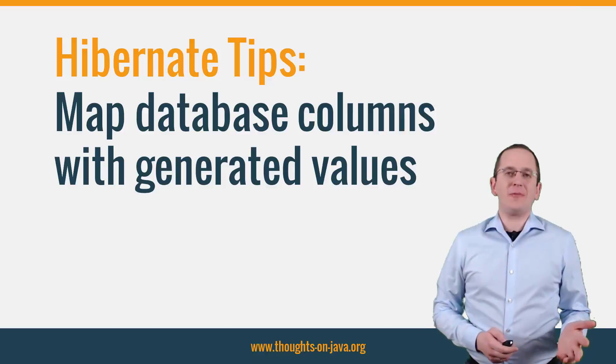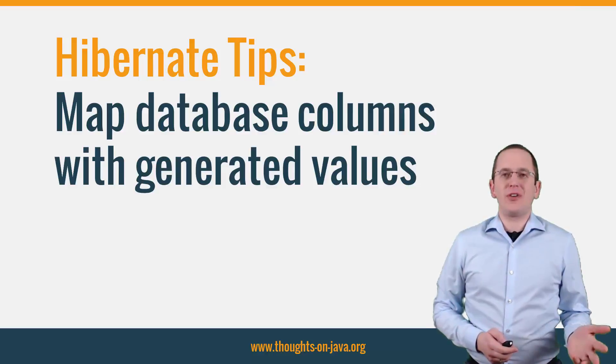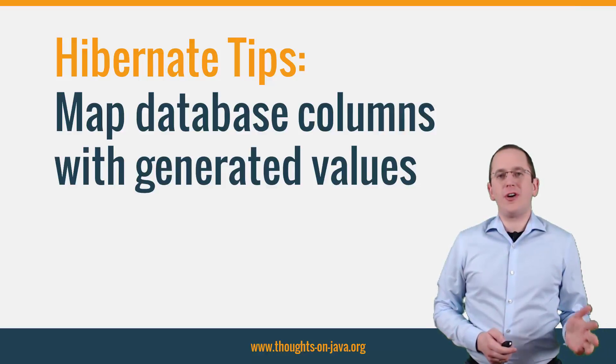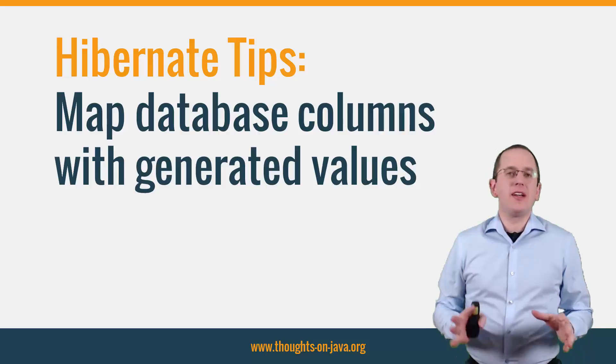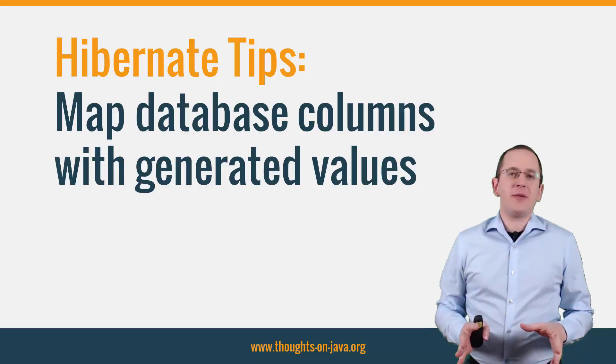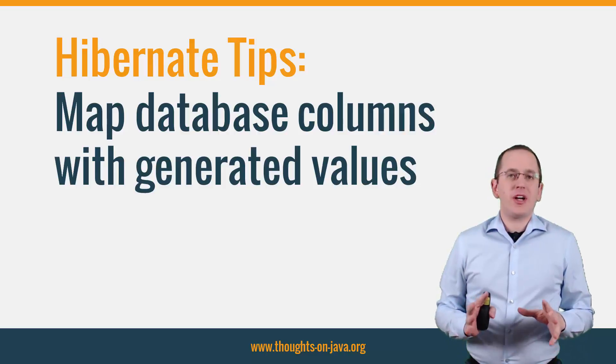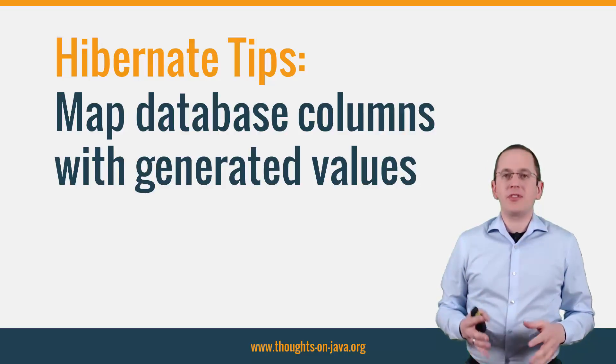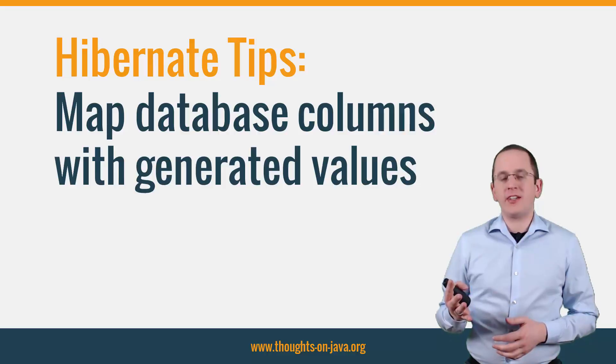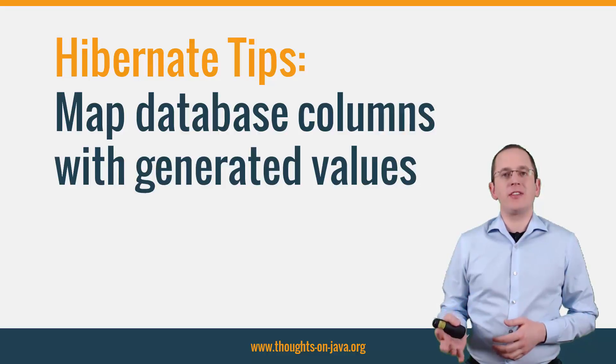Hi, I'm Torben Janssen from thoughtsonjava.org with a new Hibernate tip. This time I will show you how you can map database columns whose values get generated by the database.